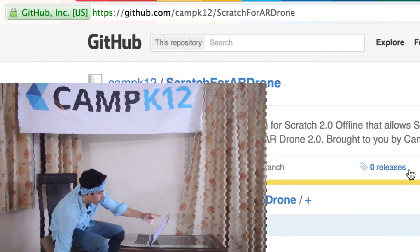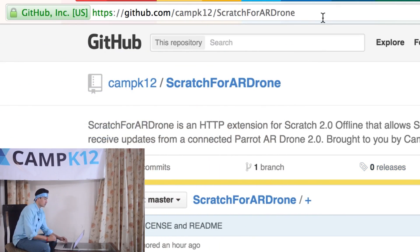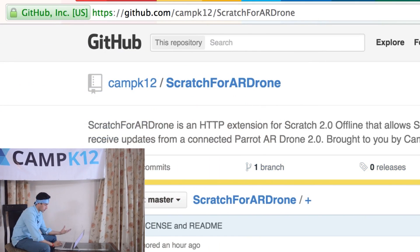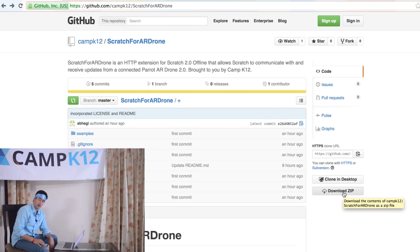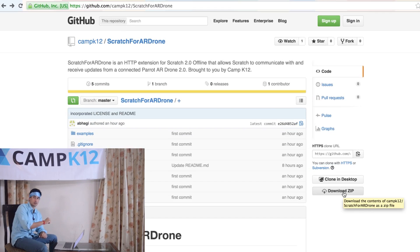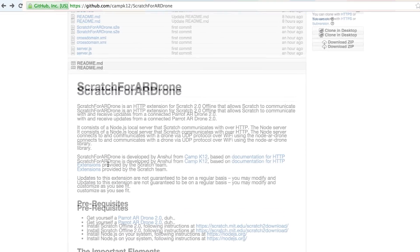You just did all of these amazing things with this drone, and I'm sure you're wondering how you can do this at home. That's the best part — everything you just saw, this extension we talked about and used to connect Scratch to your drone, we have open sourced it. You can go to github.com/campk12/scratch-for-ar-drone, and you'll come to a page where you can download a zip containing the helper app and the scratch extension file that we imported into Scratch.